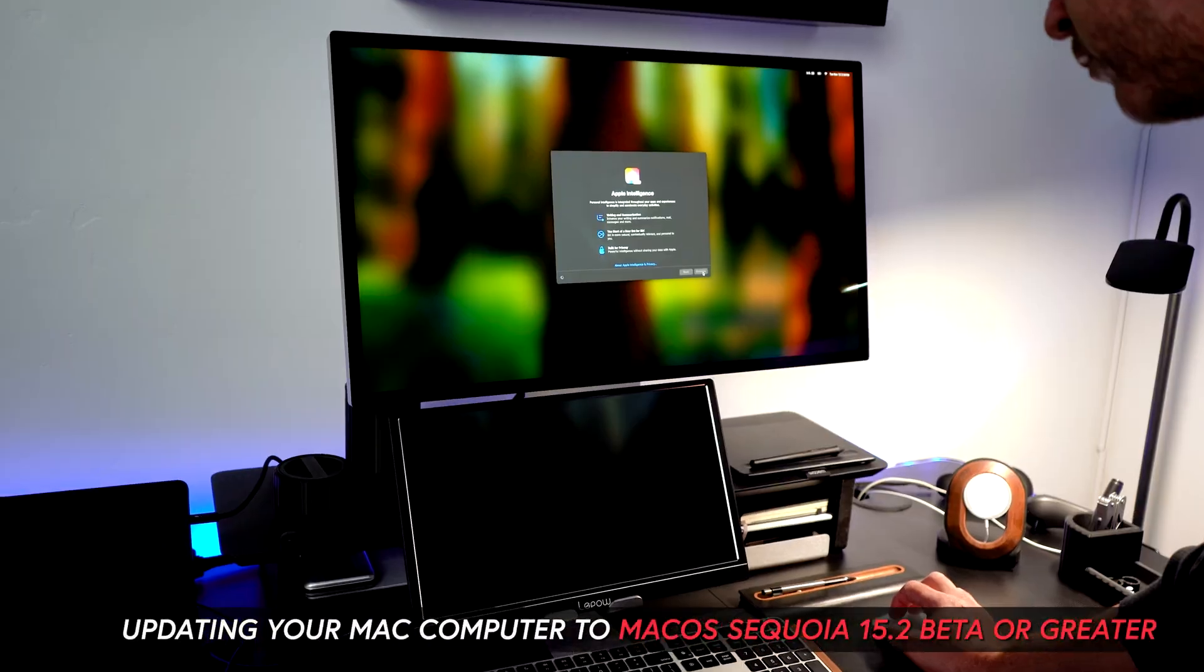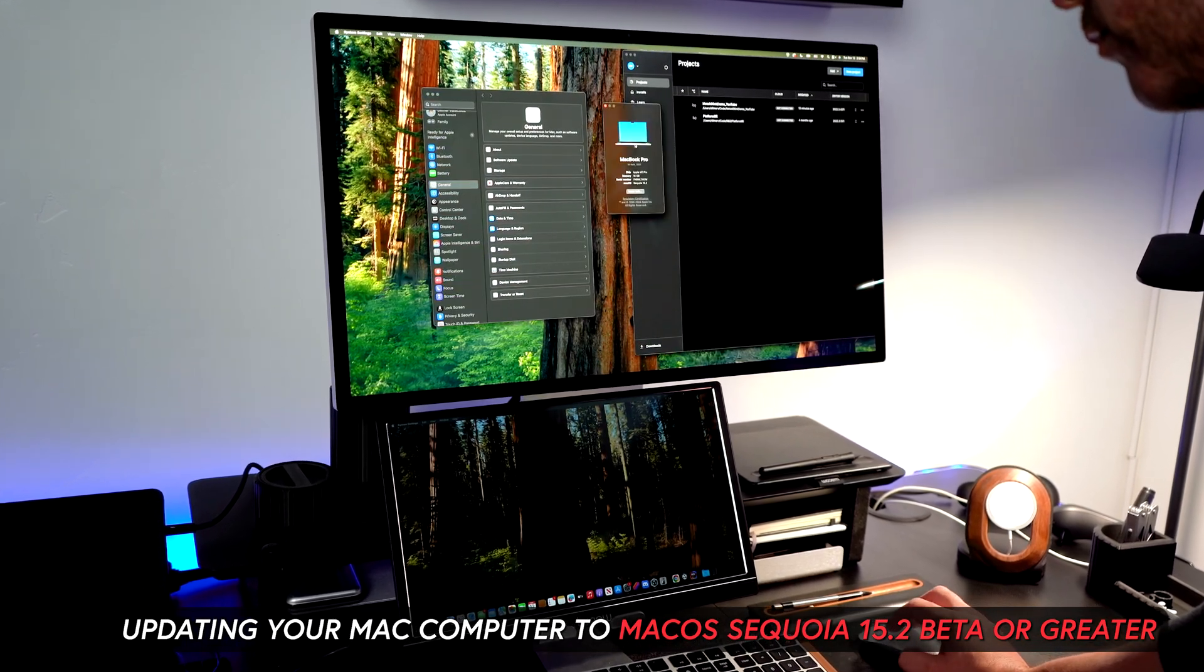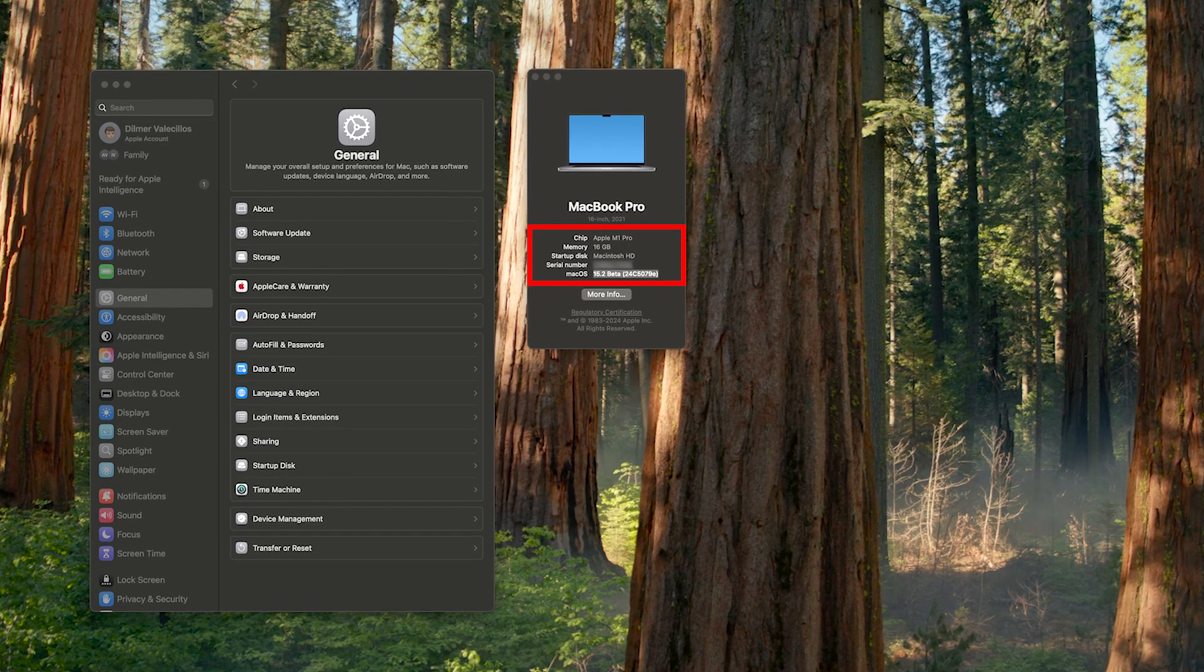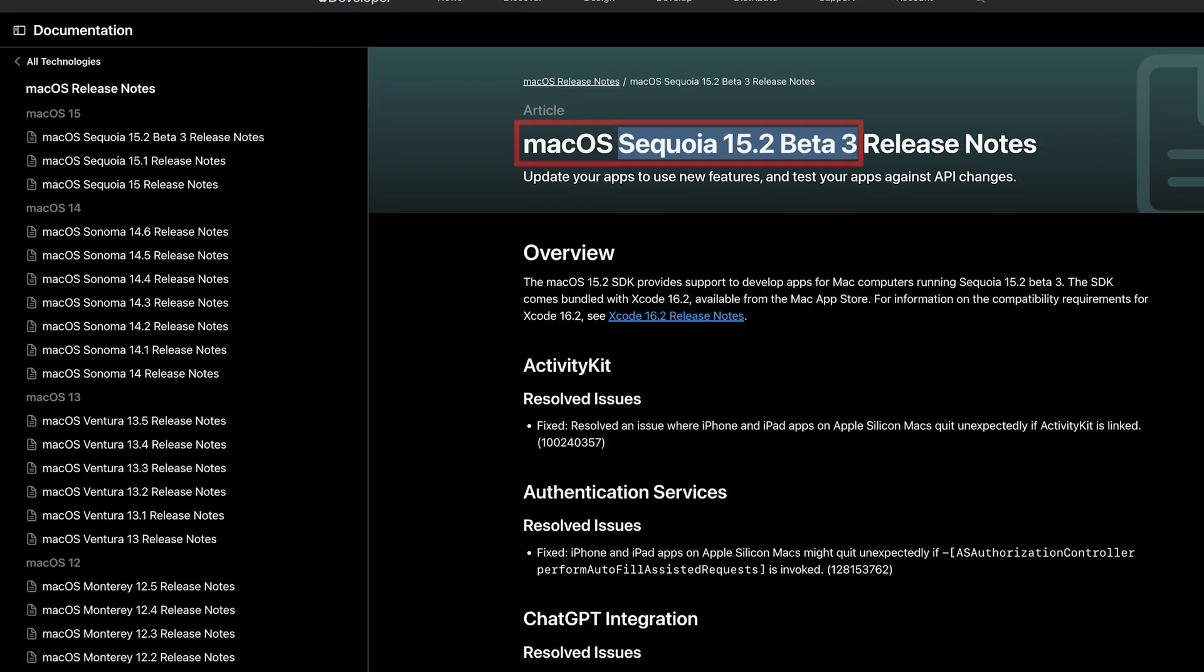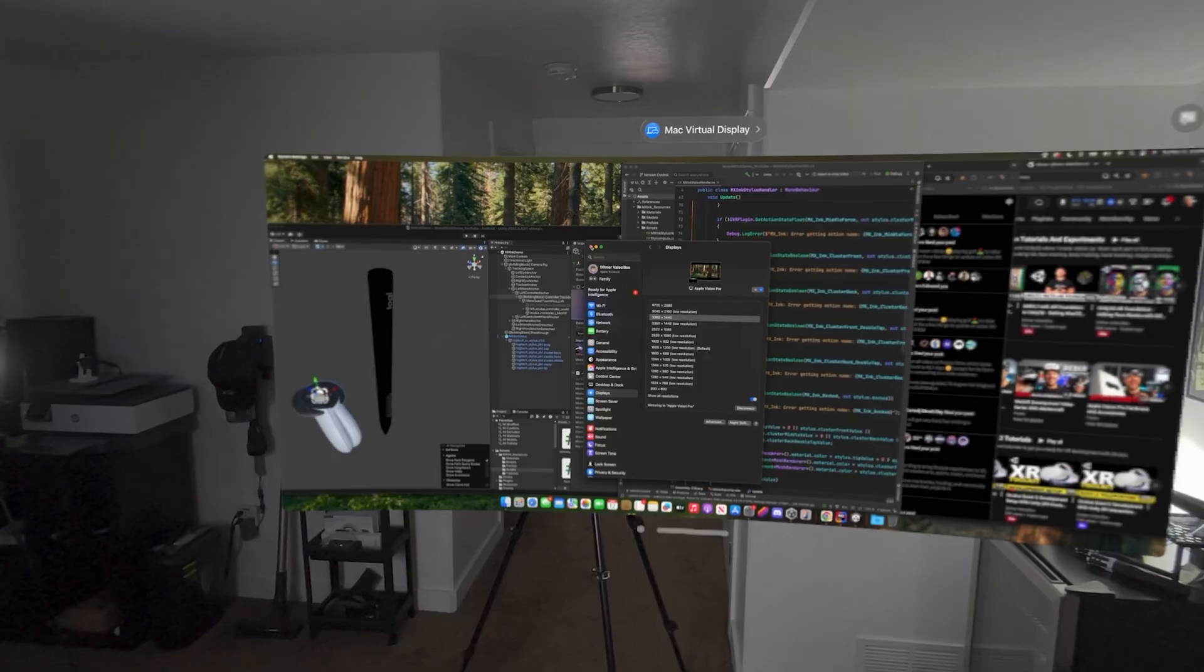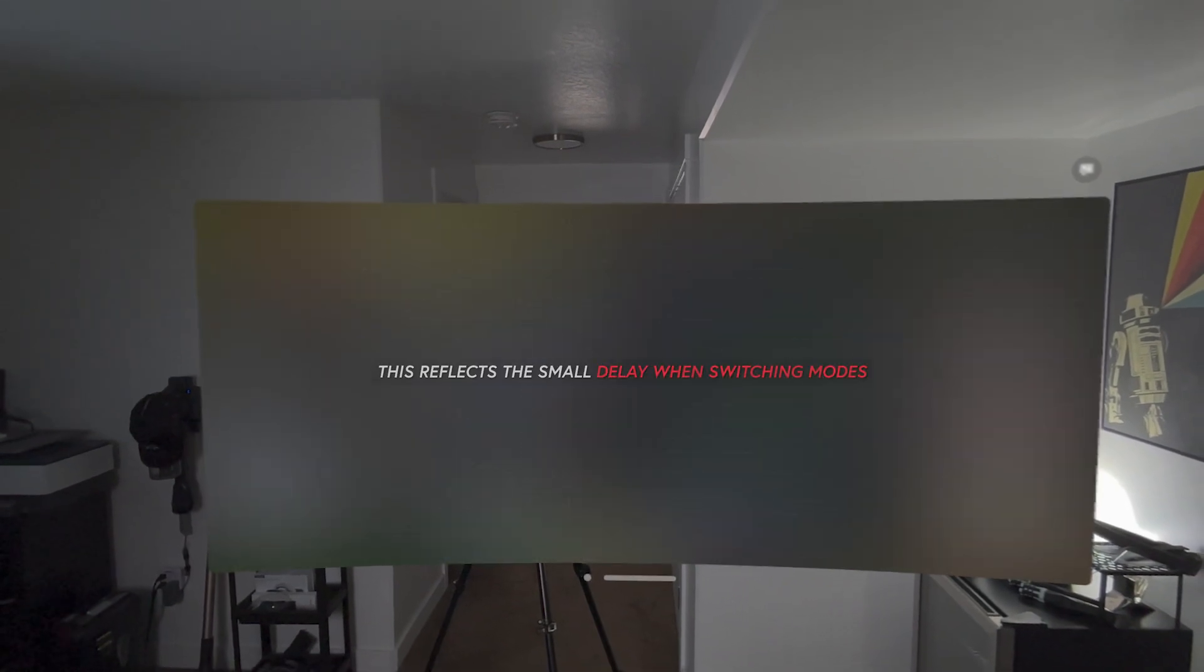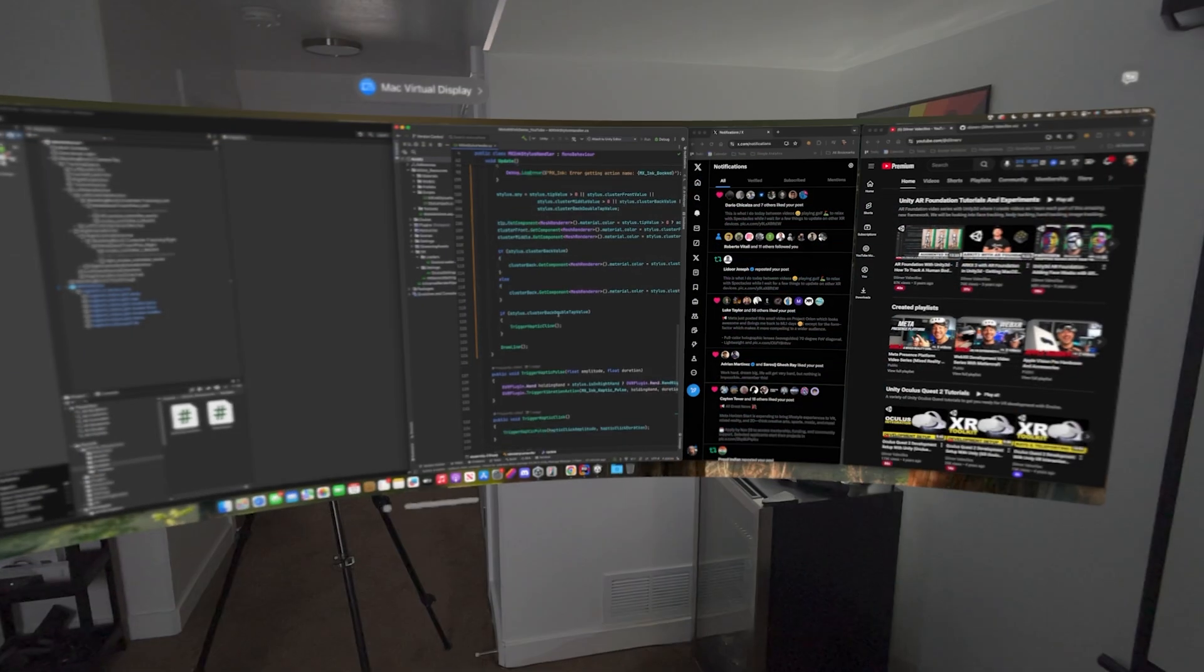One thing I noticed during this process is that if you try to find the new ultrawide and wide modes after updating your Vision Pro but cannot find them, that just means you need to update your Mac computer to macOS Sequoia 15.2 beta or greater. It looks like we have two new modes: wide and ultrawide, which prior to this release weren't available and you simply were taken to normal mode.